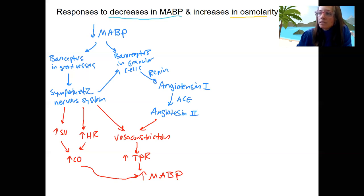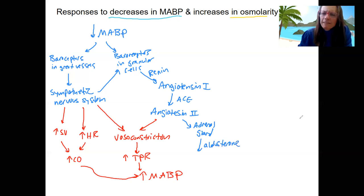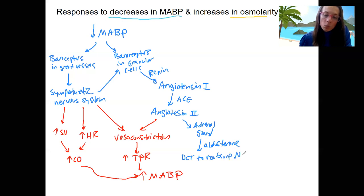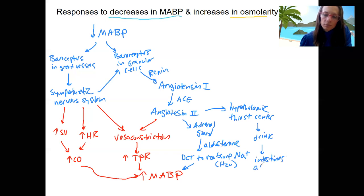Angiotensin 2 has several other effects besides vasoconstriction. One is targeting the adrenal gland to produce aldosterone. This is going to cause the distal collecting duct to reabsorb sodium, and water will follow — that's going to increase blood pressure. Angiotensin 2 also stimulates the hypothalamic thirst center, making you thirsty, so you drink water. The intestines absorb the water, increasing fluid volume and blood pressure.